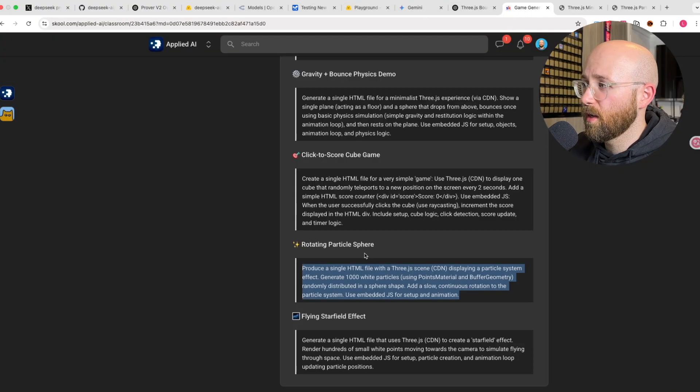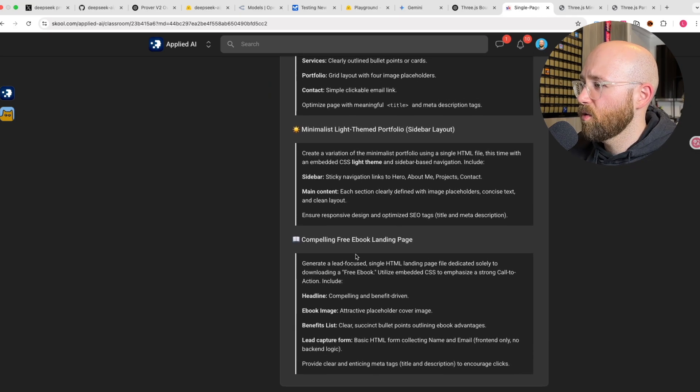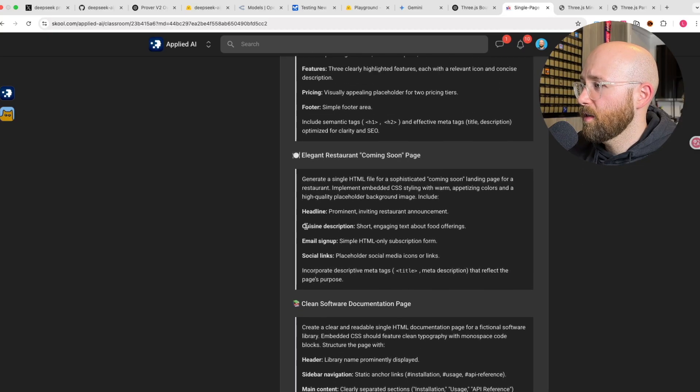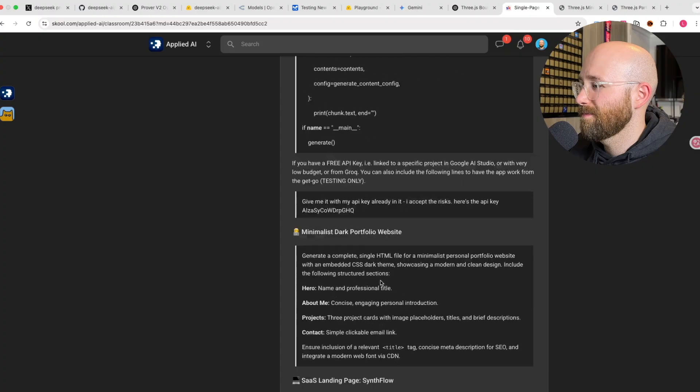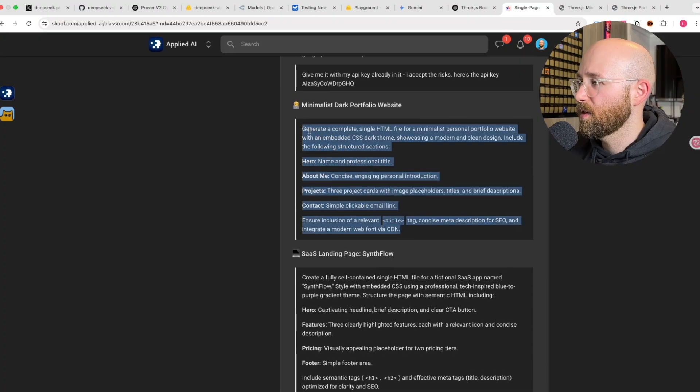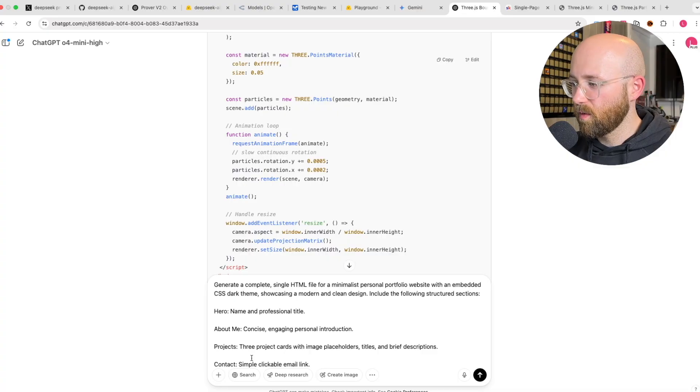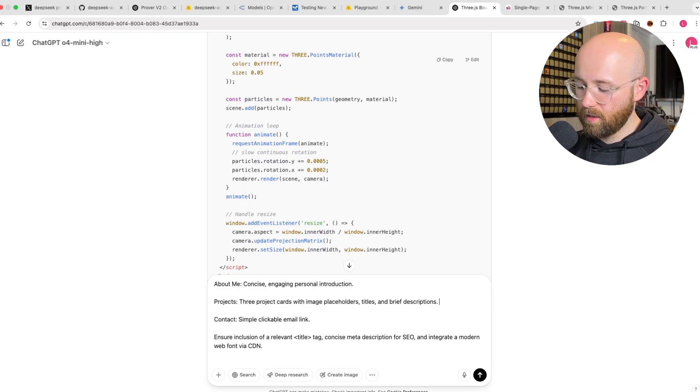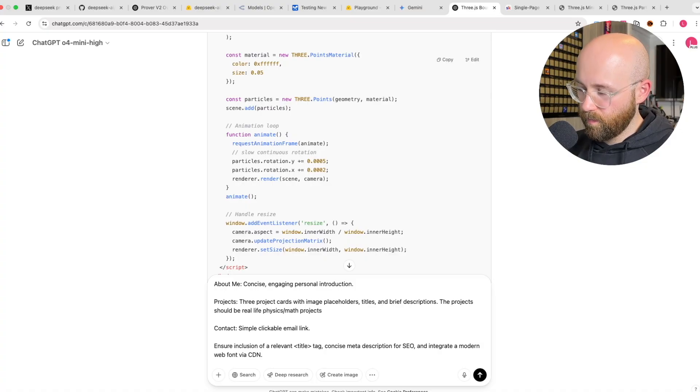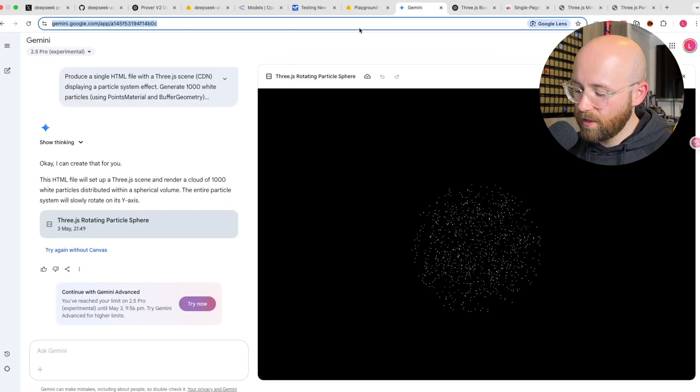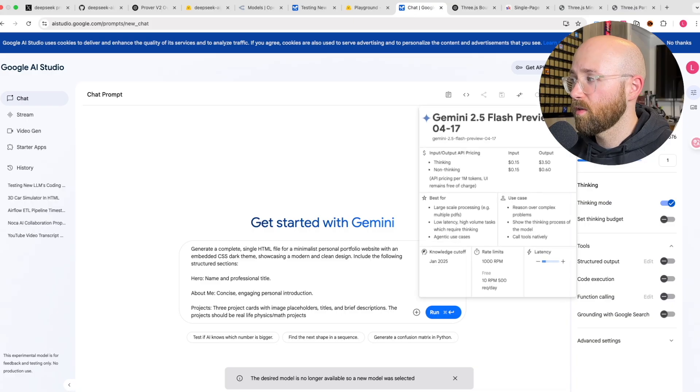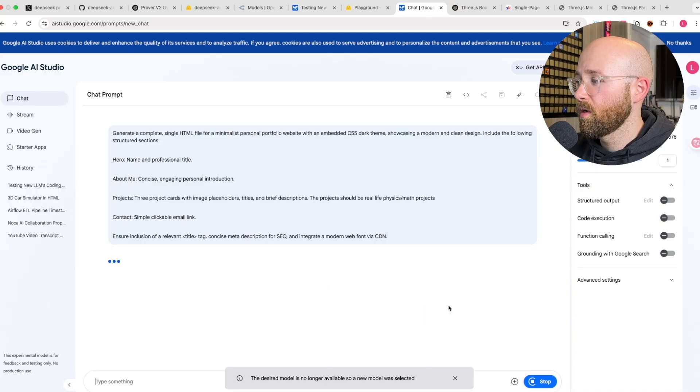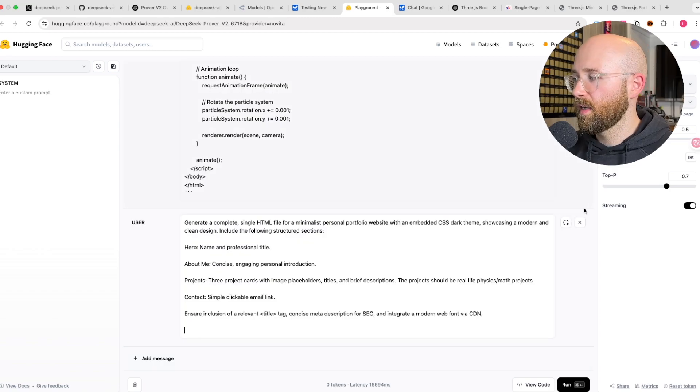I think what we need to do then is actually get a single page website and see how it gets on. Let's do a portfolio website. We'll paste this in and we'll add in a little bit there and say the projects should be real life physics or math projects. Let's send that one in. Gemini is not going to let us do any more but that's fine. We'll just go to Yes Studio and download the HTML. Yes Studio here. We can use it completely for free. Let's just go Pro. Run that.